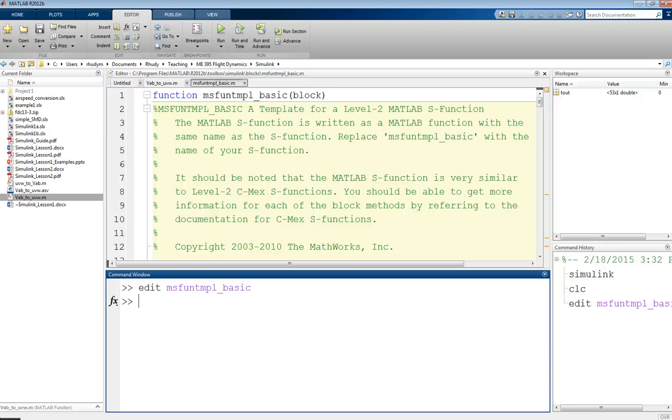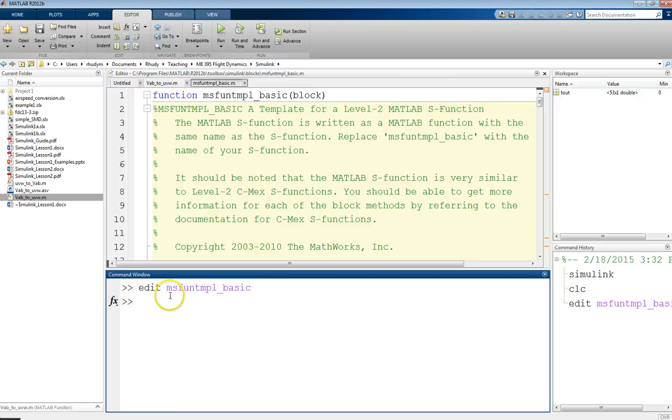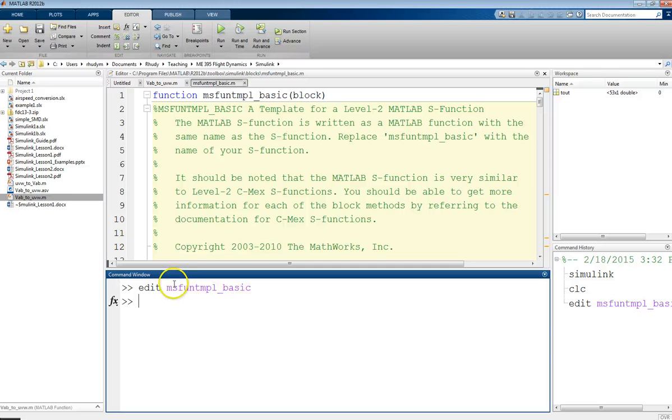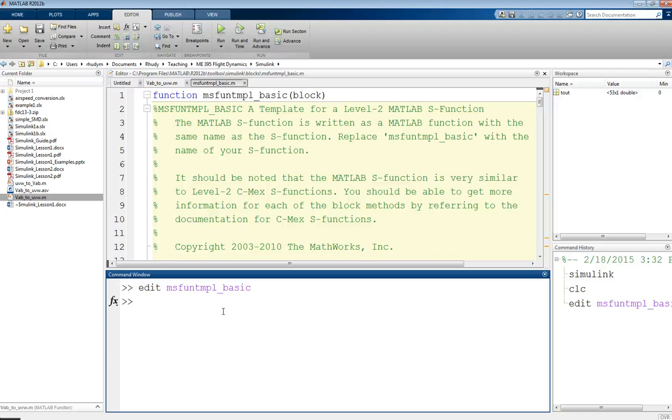Now, as a starting point, it is always good to start off with the template that MATLAB provides. And in order to open this up, the easiest way to do that is to type in edit, and then space, and then this right here. It's matlabFunctionTemplate_basic. And so, what this is, is this is a file that MATLAB has stored in its default folders. And so, you can open this up and use this as a starting point for creating your own custom function.